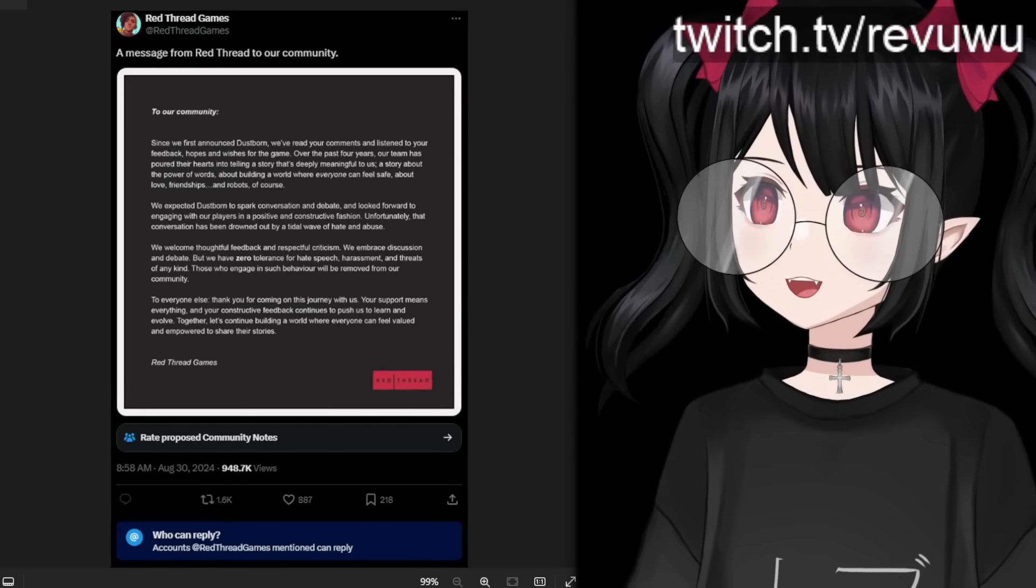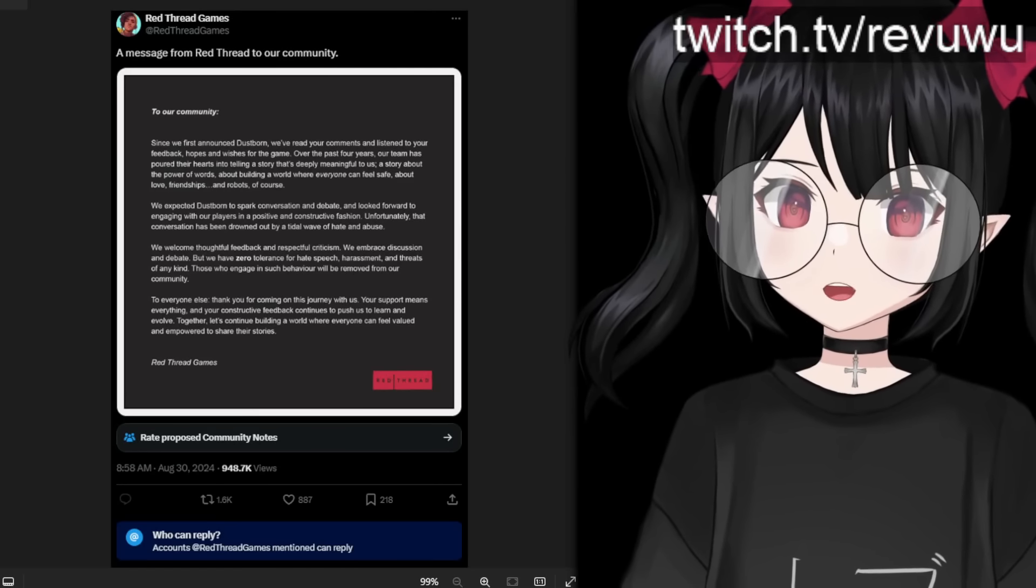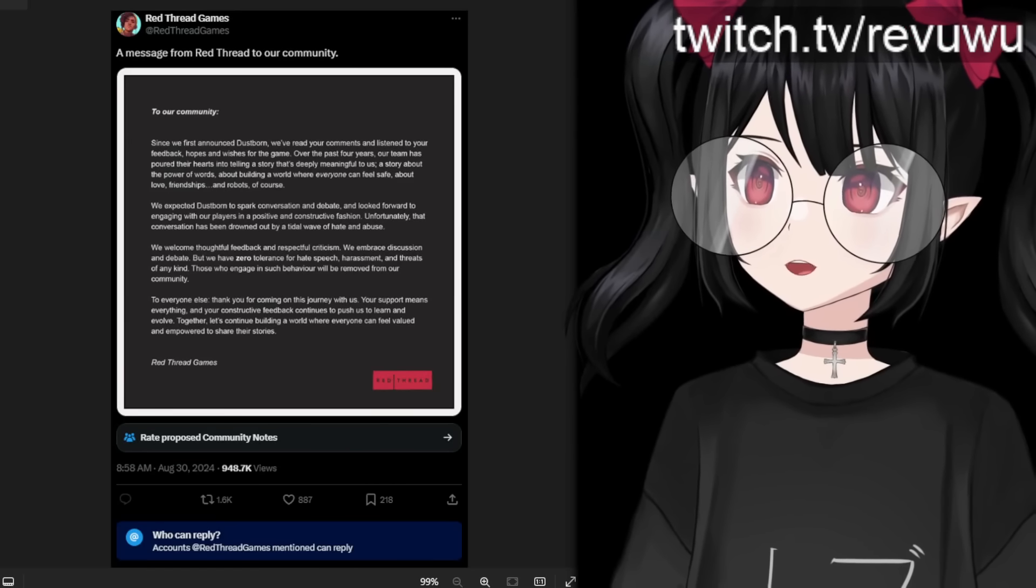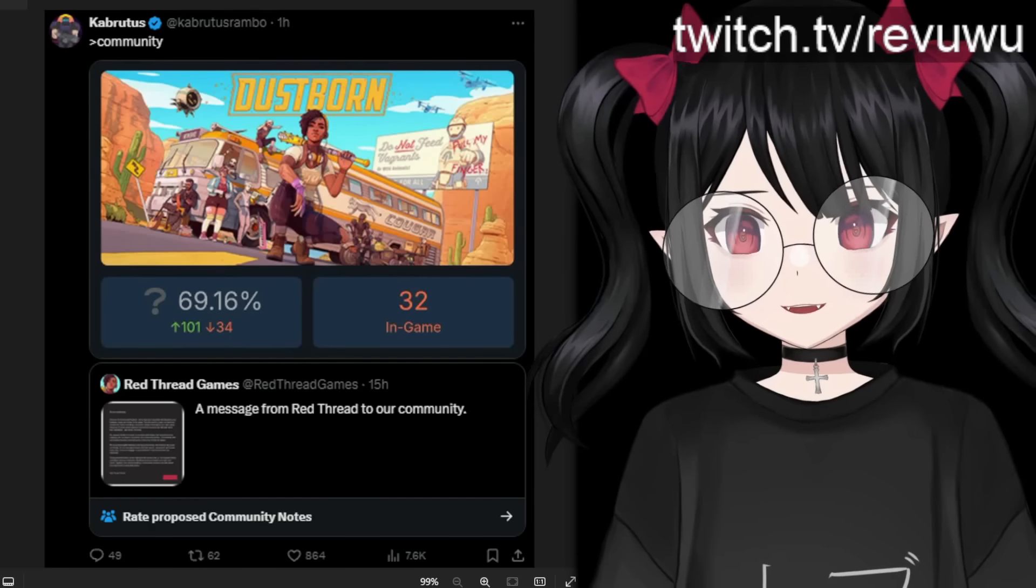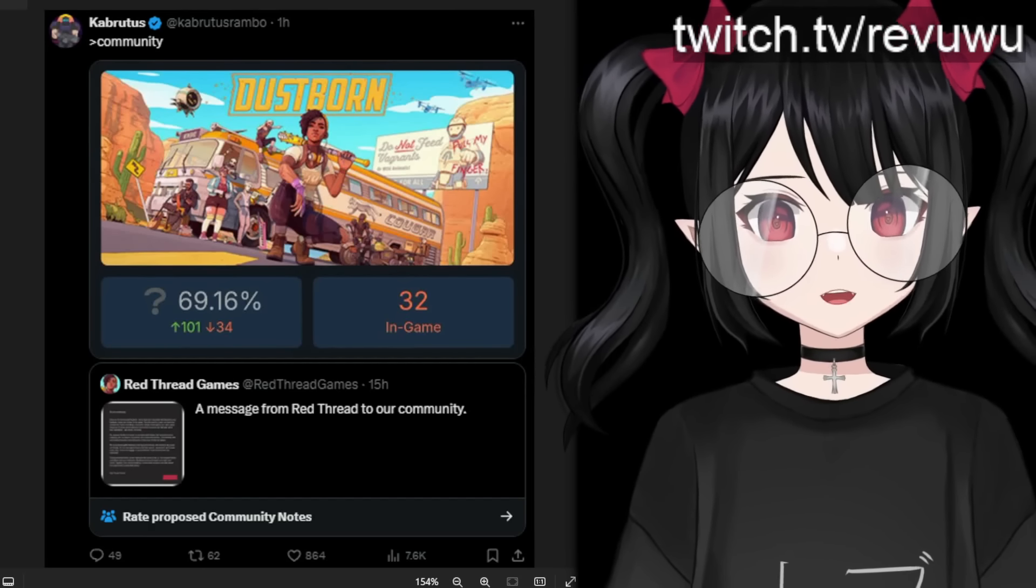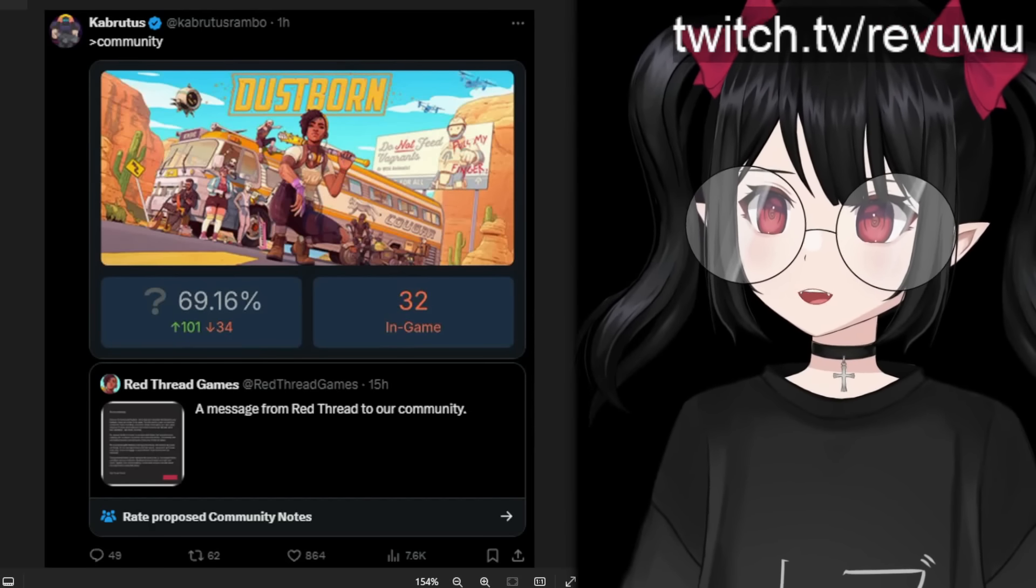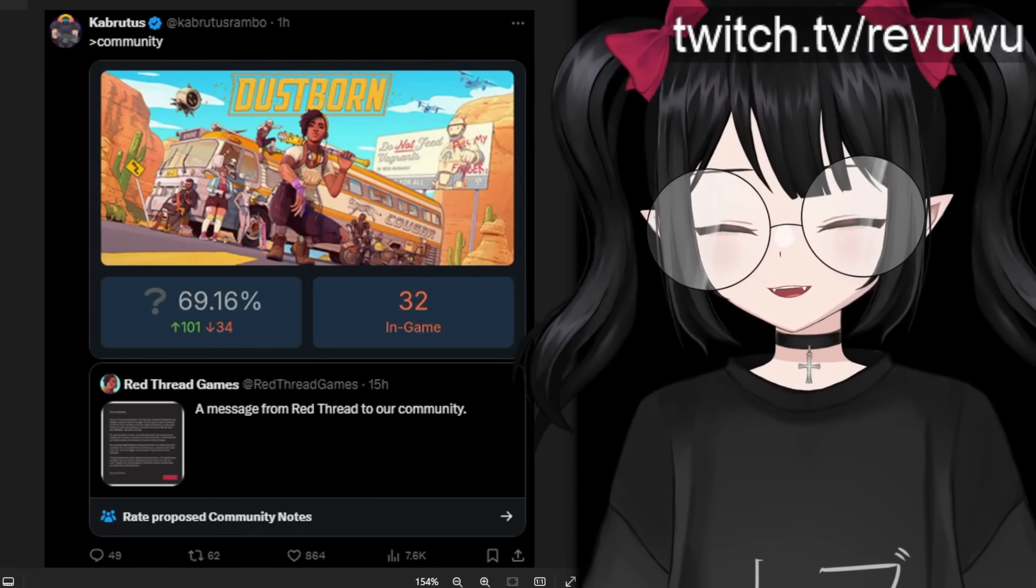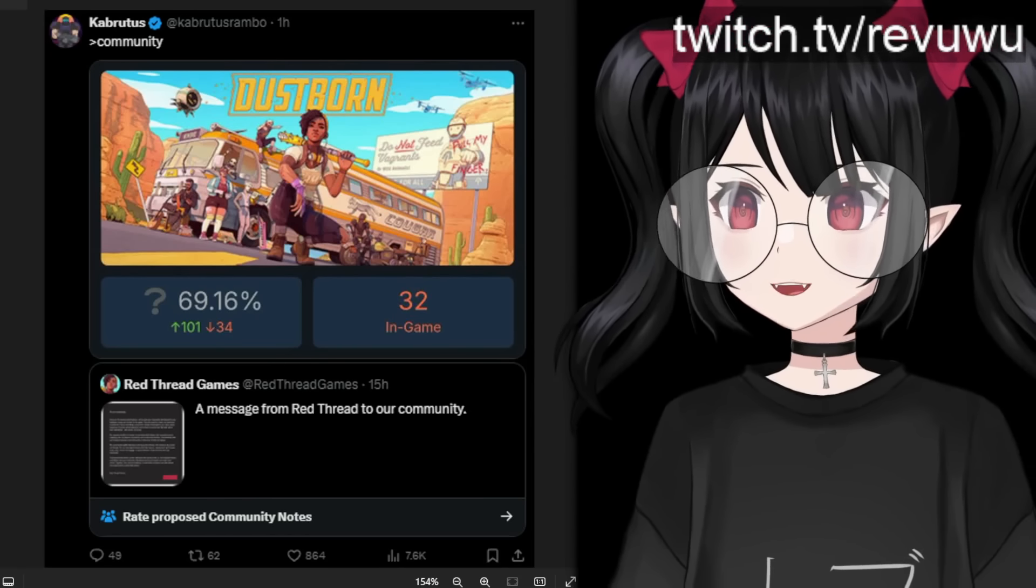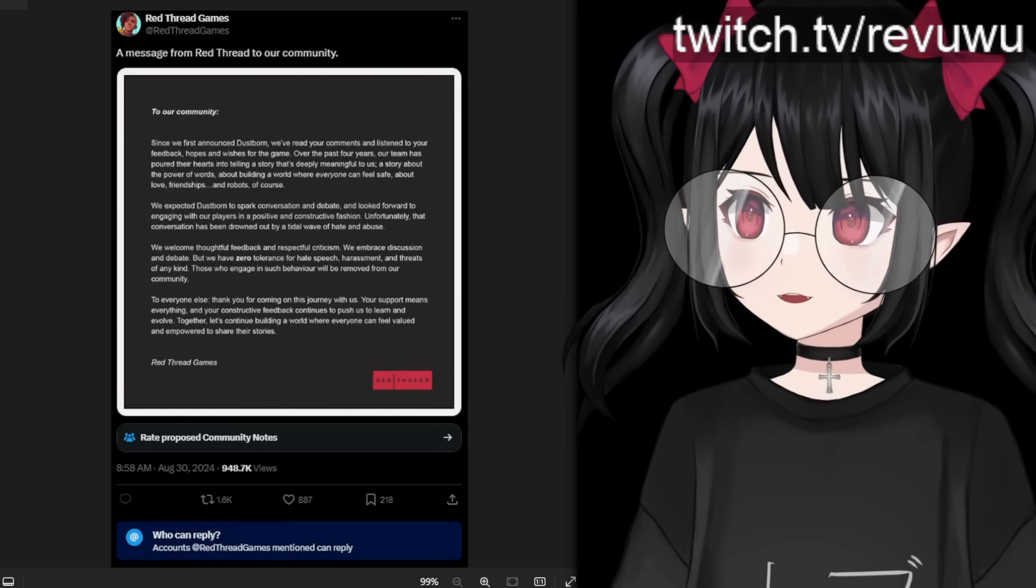But now we have a statement from Red Thread Games, the development team. They have said this, a message from Red Thread to our community. As many people clowned on them for, what community are you talking about? There's only a few dozen people playing the game right now and as others have suggested, why don't you just send them a DM or something? I feel like you could just do that instead of making a public statement. But anyways, let's read what they had to say.